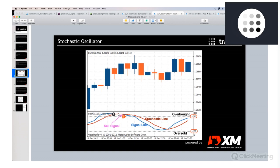If you are in the overbought area and the signal line crosses the slower stochastic line from above to the downside — and everything happens in the overbought area — then you have a sell signal. You can see this for example with this candle here. This is a sell signal to go short.